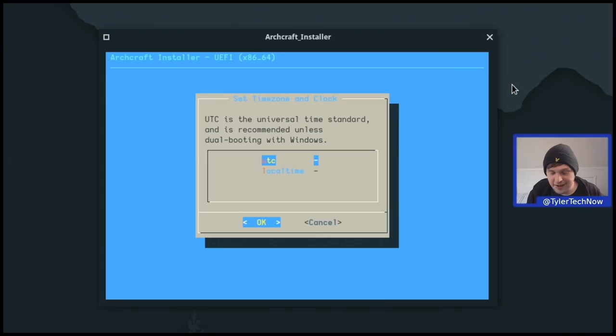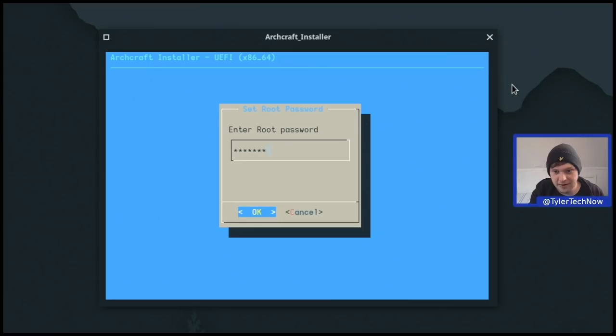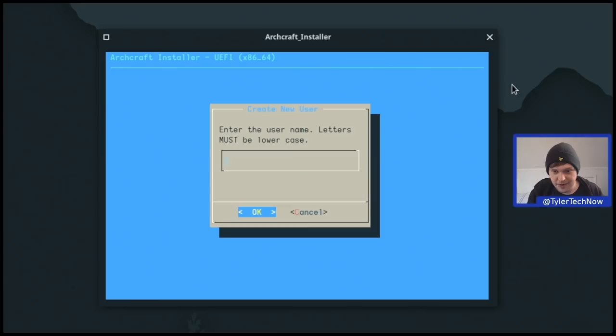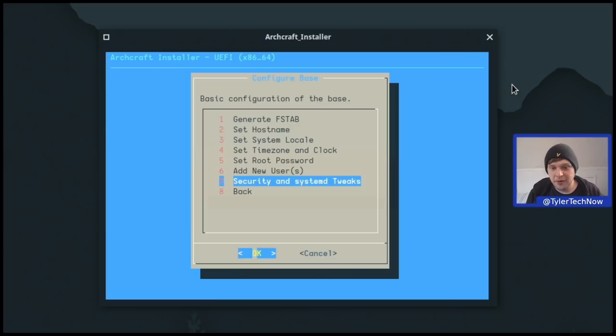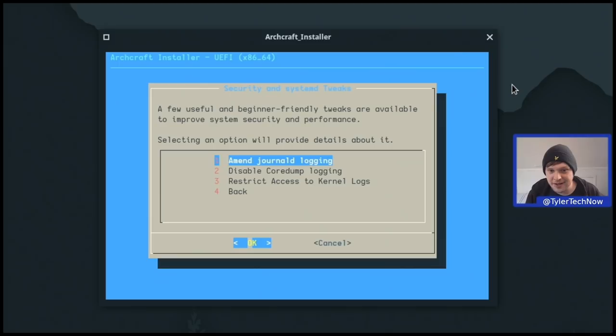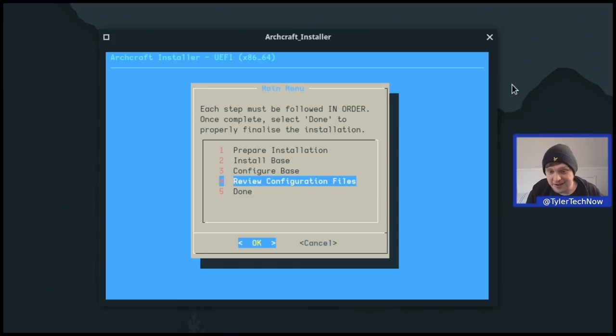Now we set our root user password, confirm it, then add a user — mine is Tyler — and set and confirm that password. We're done with user accounts. Last step is security and system tweaks: a few beginner-friendly tweaks available to improve security and performance, such as amending journal logging, disabling core dump logging, and restricting access to kernel logs. I'm not worried about those, so we go back, press Done, reboot and check out our freshly installed Archcraft system.